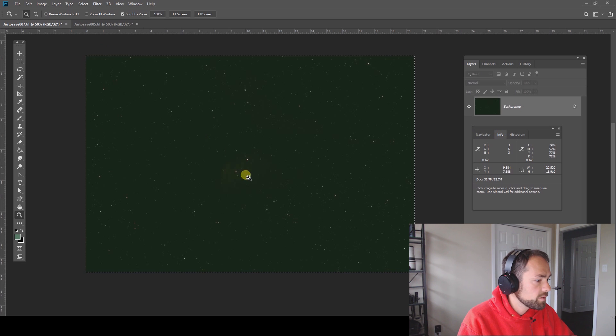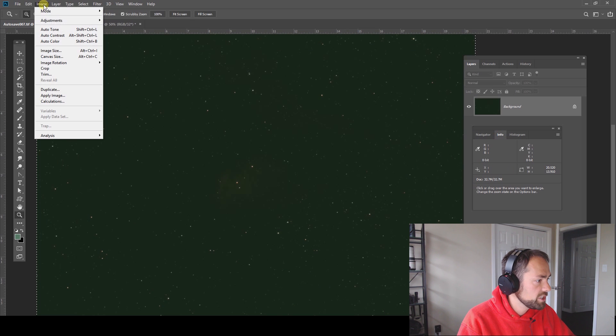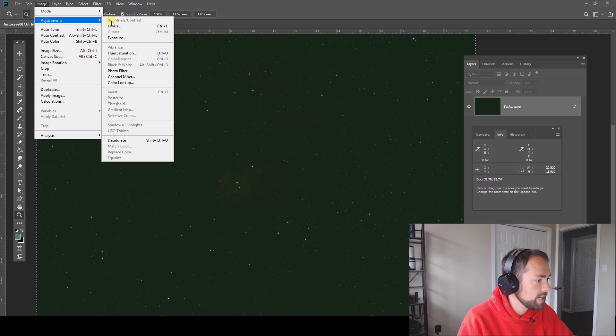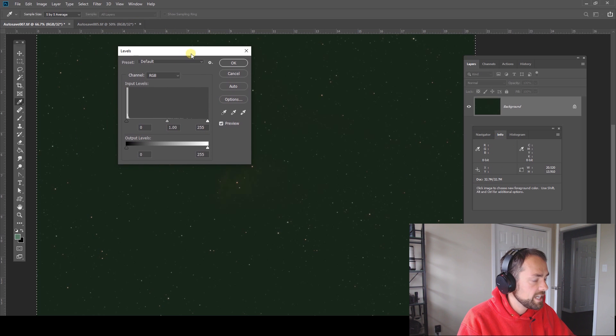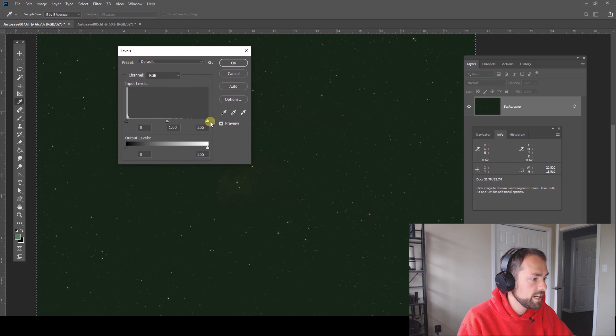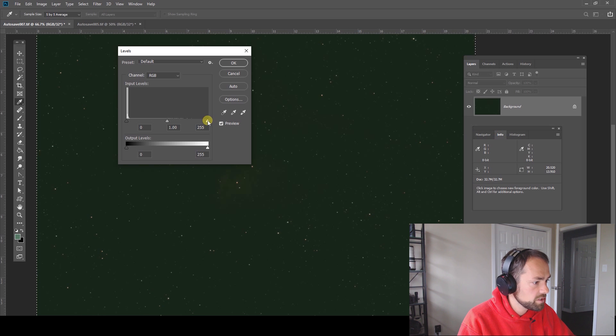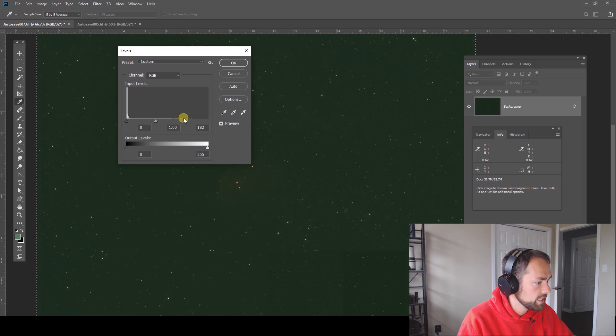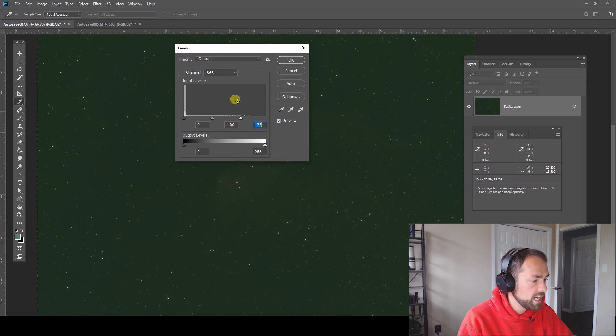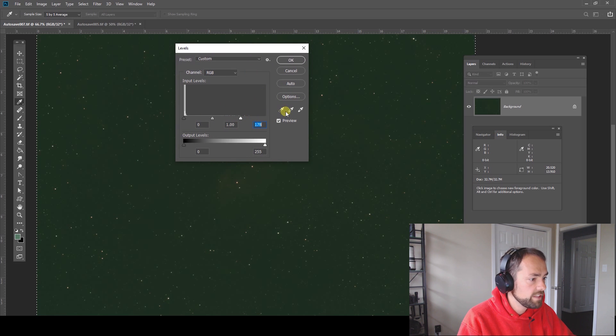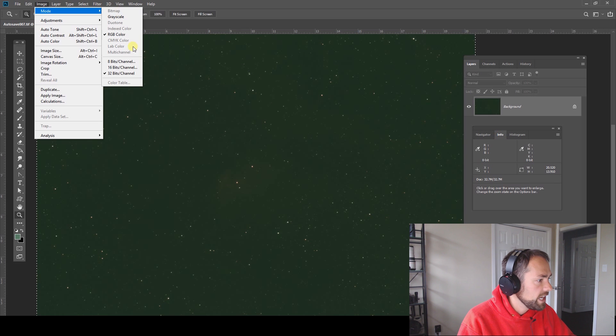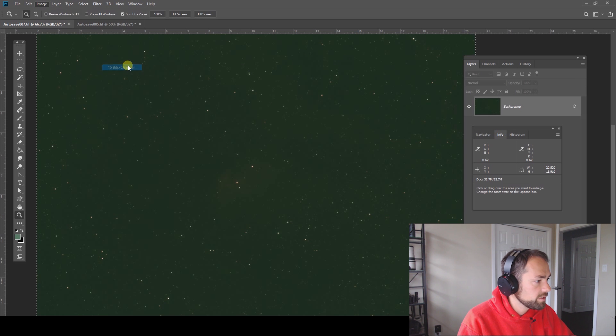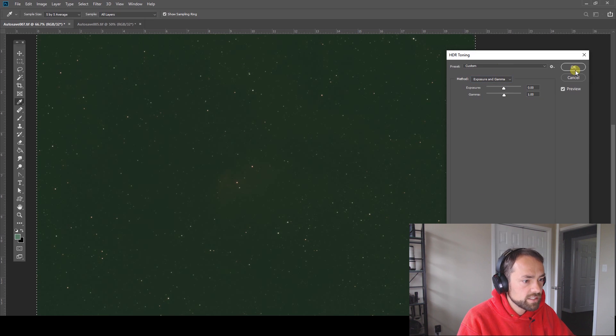The first thing we can do is just look at the levels so I'm just in adjustments levels here in Photoshop and as you can see all the data is sitting at the far left hand side of the histogram which is totally typical of astrophotography images through a dedicated astronomy camera. We can pull the white point in a little bit those highlights because there's not much of anything out here just the brightest saturated stars and I'm going to convert this to a 16-bit TIFF just to open up some more details.